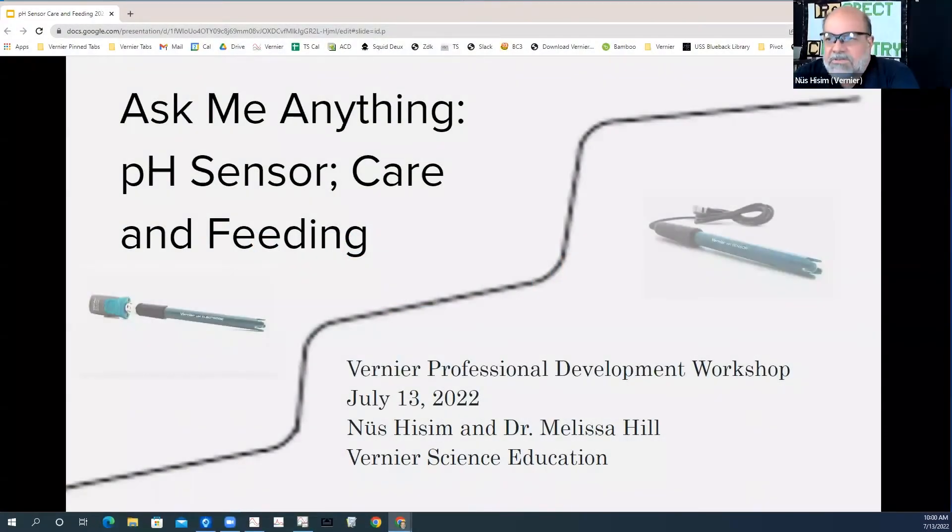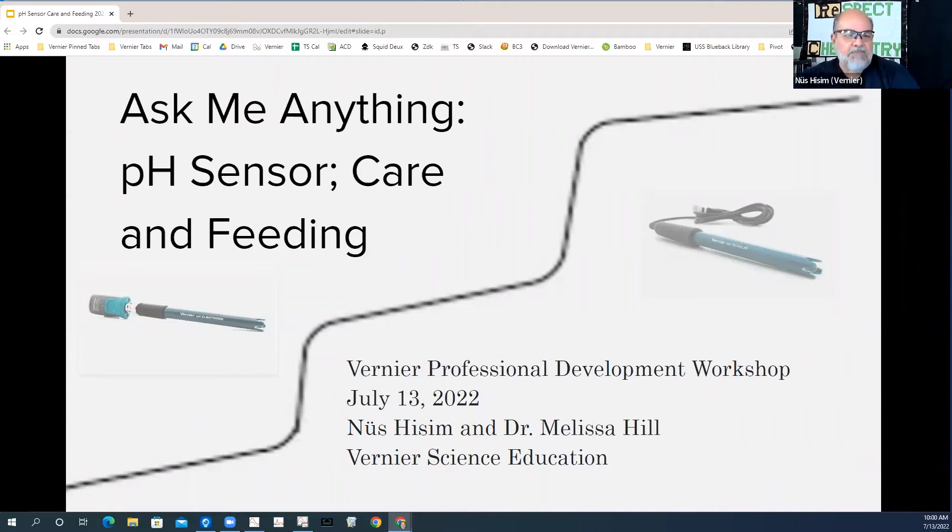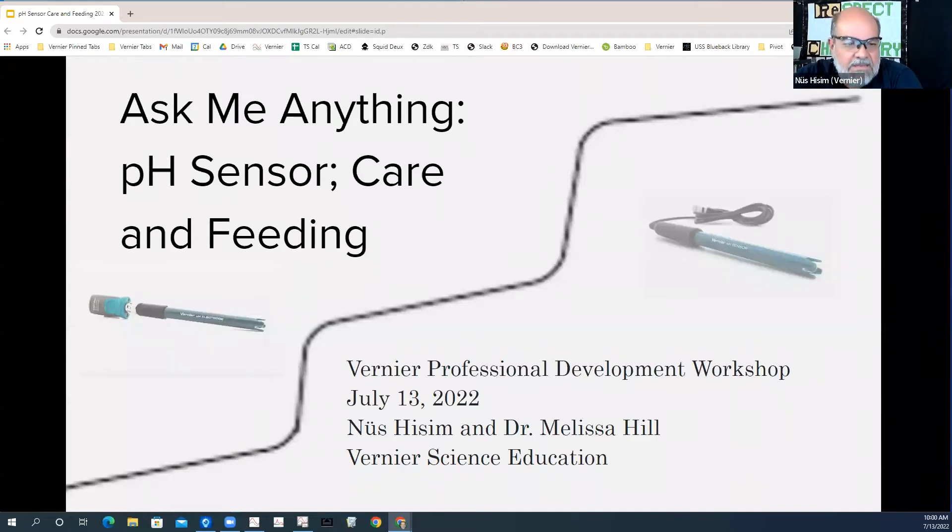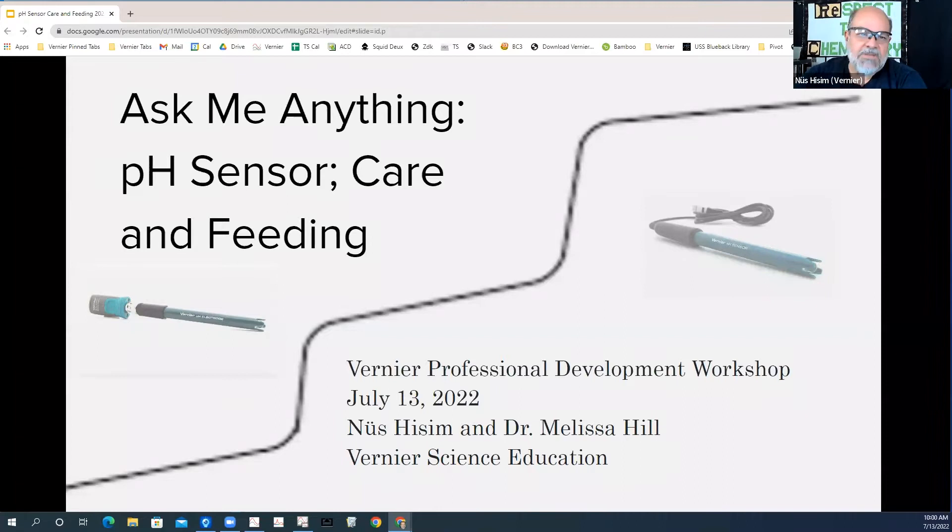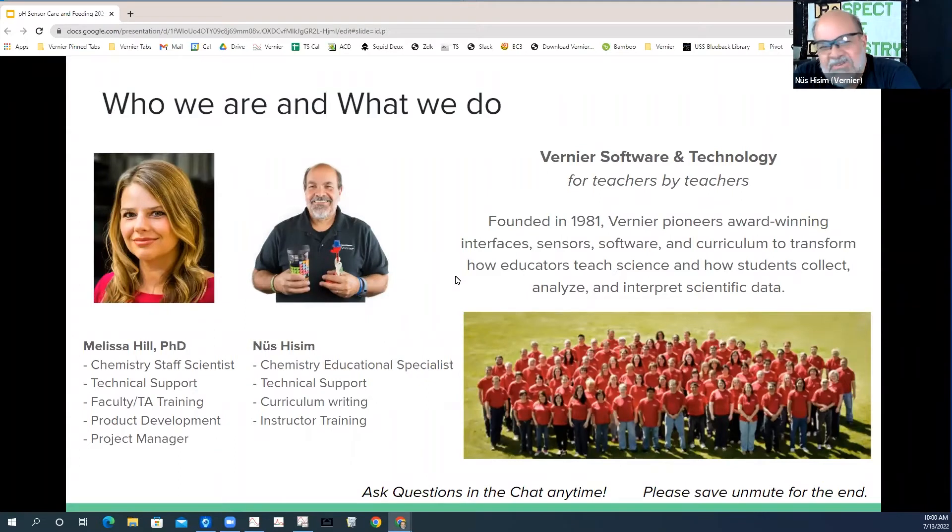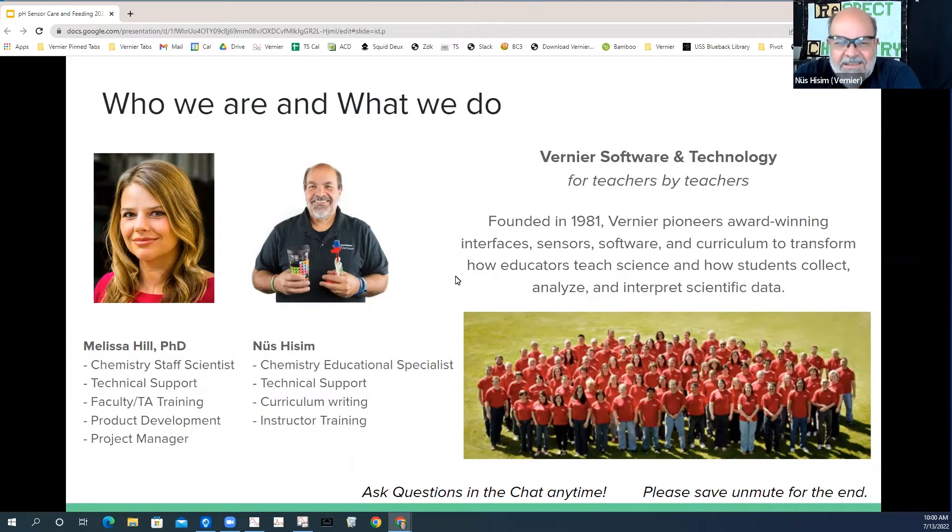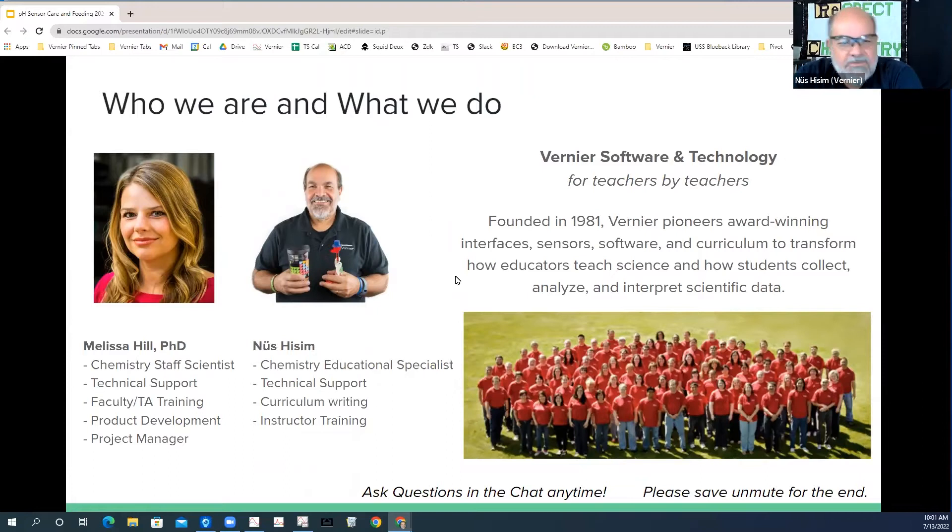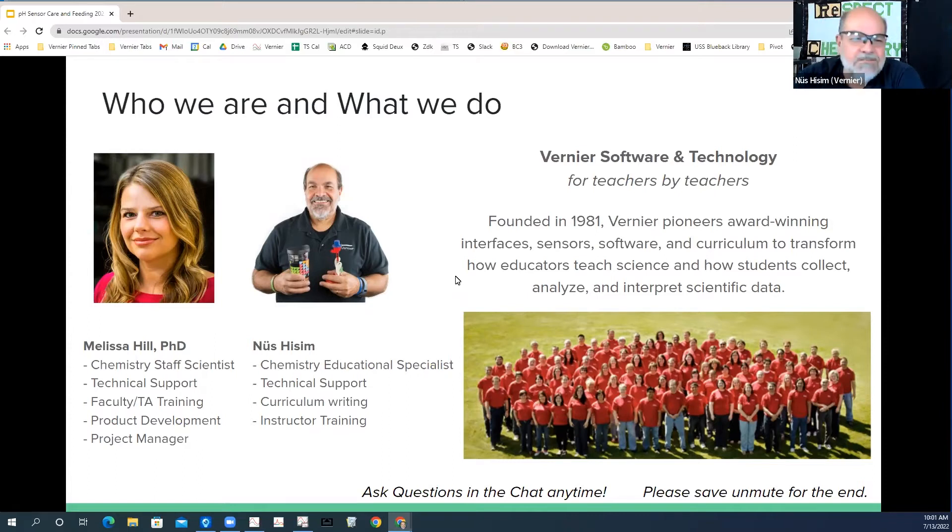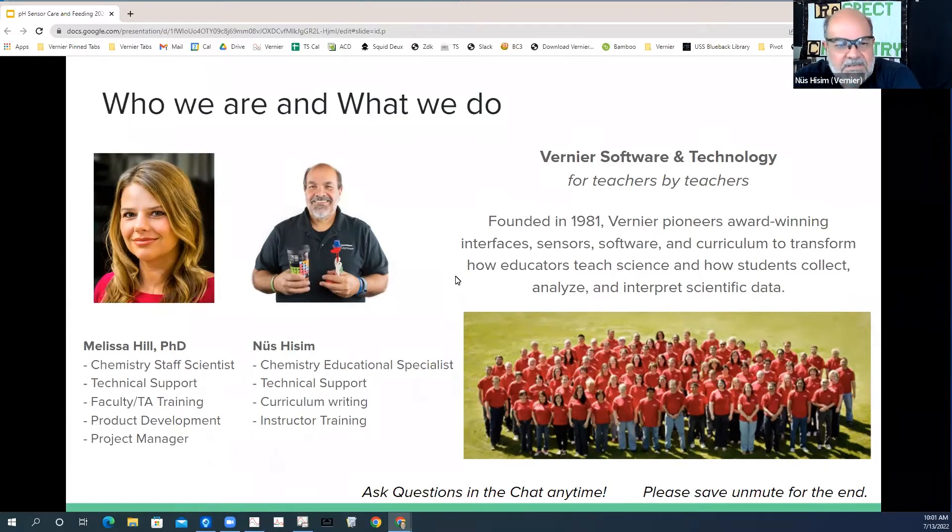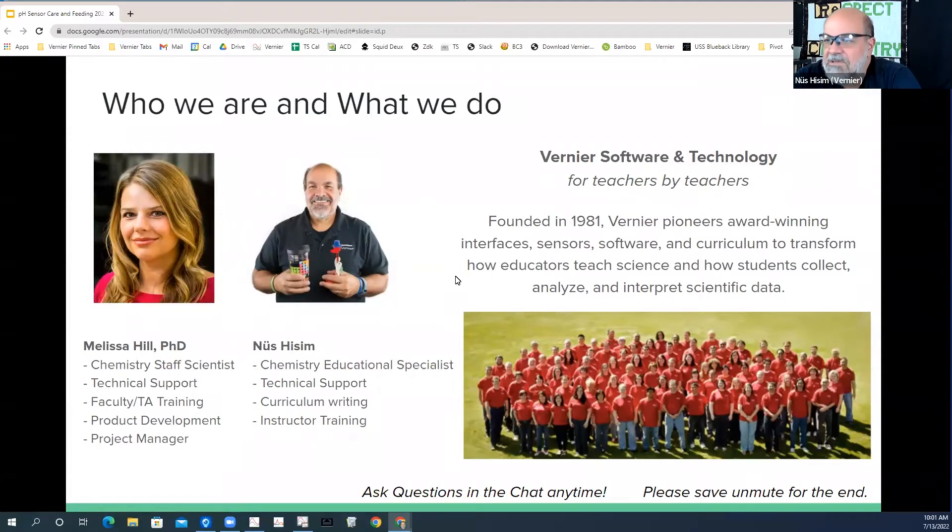Hi folks, my name is New Sysom. I'm a former high school chemistry teacher. I taught chemistry and physics for 34 years in Maryland. And I've been using David Vernier's equipment since 1984. In 2016, I came to the office and became a chemistry specialist here and do trainings and work on curriculum and go to workshops and conventions.